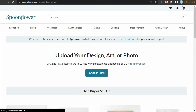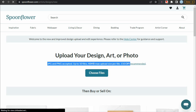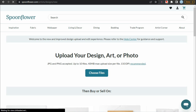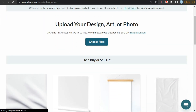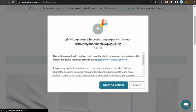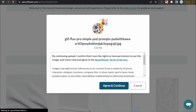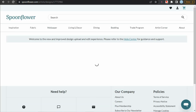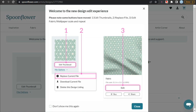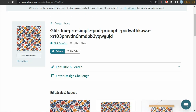Here are some instructions for the design file. Spoonflower only accepts JPG and PNG files, they must not exceed 40 MB in size, and 150 DPI resolution is recommended. Now let's upload the image we created using Flux — click on choose file, then after selecting your file, click on I agree to upload. It will take you to the editor, which will show some instructions on how to use it. First we are going to edit the thumbnail — click on edit thumbnail. Here you can replace, download, and delete your design.